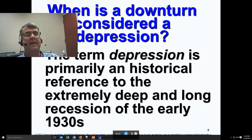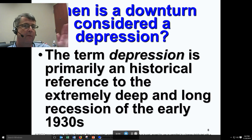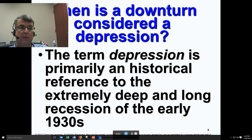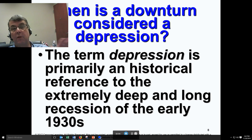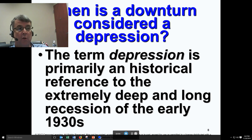When is a downturn considered a depression? There is no real economic term there. We've used different terms for the same thing: panics, crisis, recessions, depressions, downturns, contractions, busts. All of those are the same word. We usually reserve the word depression for a severely deep and long recession, like the one that happened in the 1930s — the Great Depression. But the terms are all interchangeable.